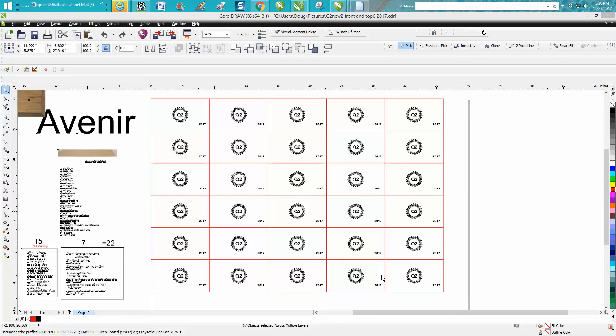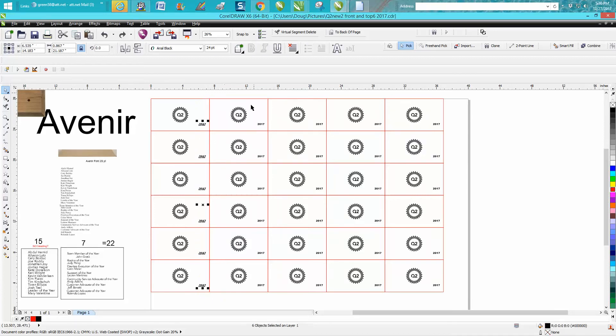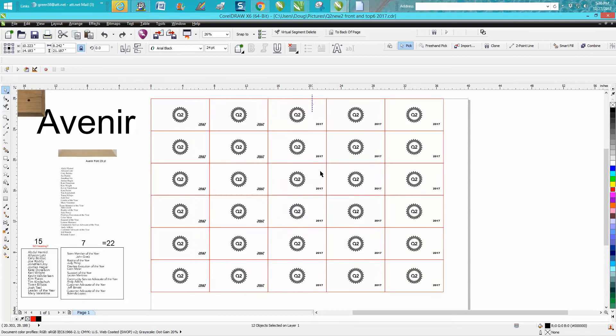Hi, it's me again with CorelDRAW tips and tricks. I just made a video on how you could select by holding down your shift key to select all these texts, and then I started thinking it'd be a lot easier to do it another way.